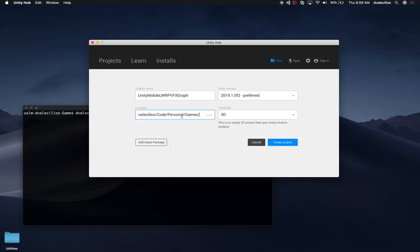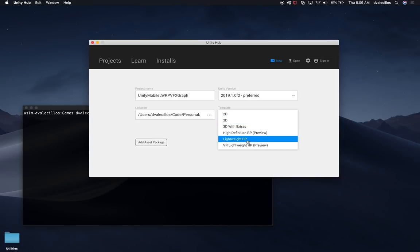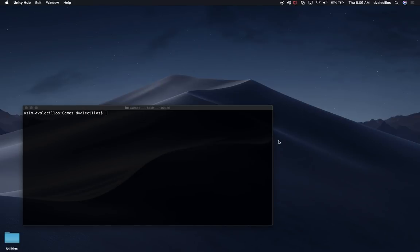You have two different options: you could start with the 3D template and then add packages later. What I'm going to do in this session is select the Lightweight Rendering Pipeline, because that's going to give you all the packages you need as far as the Lightweight Rendering Pipeline is concerned, and any dependencies it might have. So I'll select that and then just click on Create.